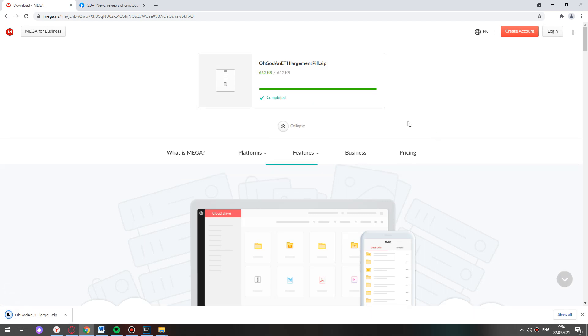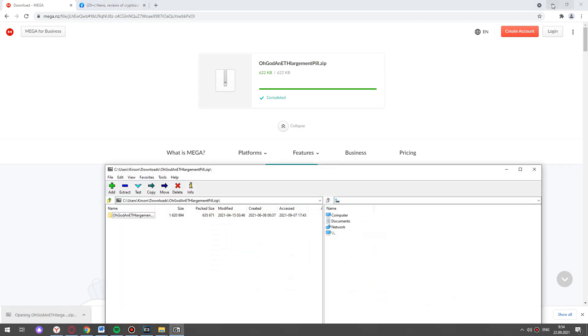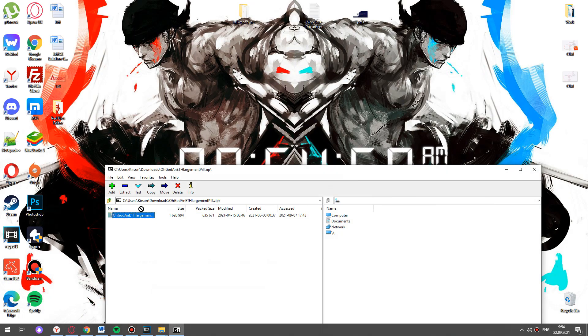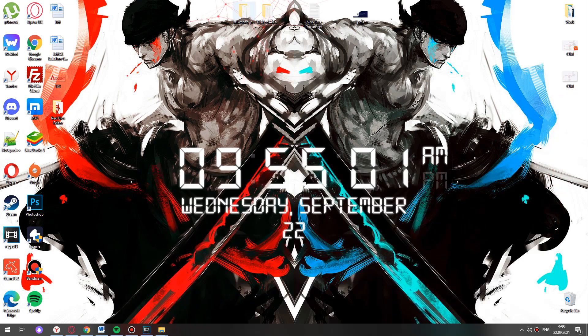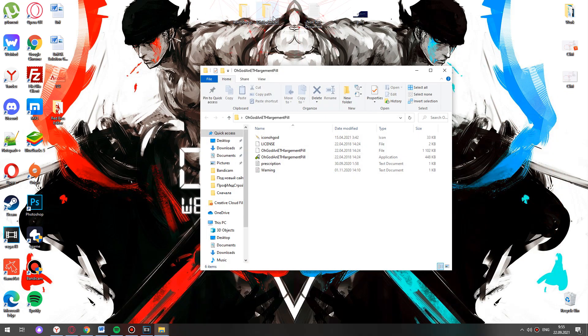In the left corner we open the zip file. I move the folder to the desktop for convenience. Open the folder.